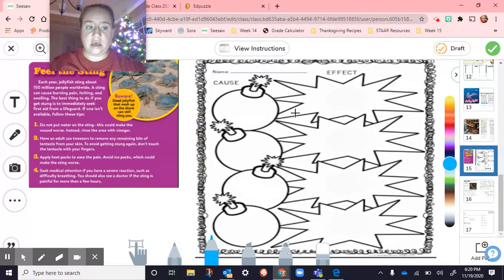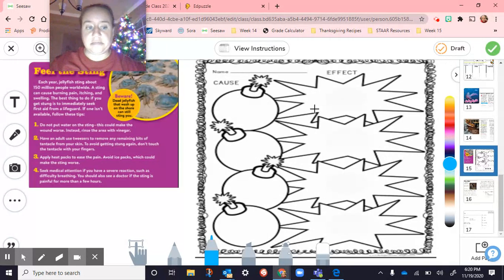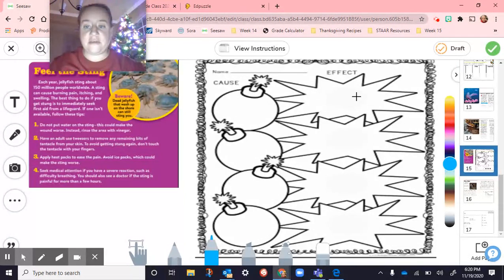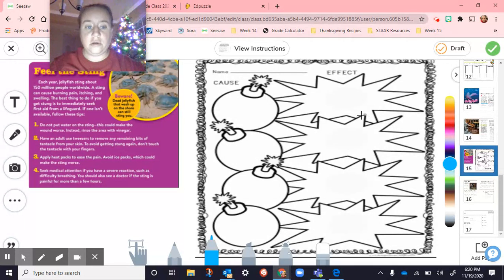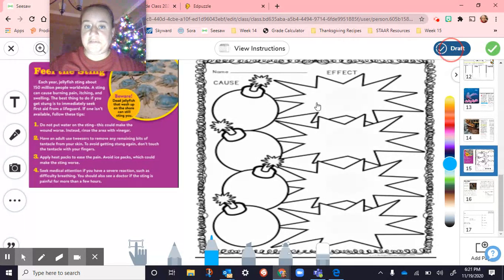So finding cause and effect: something happens — that's your cause — and then the effect is what happens after. Okay, so then we drafted that.